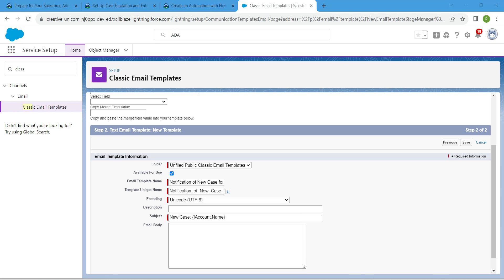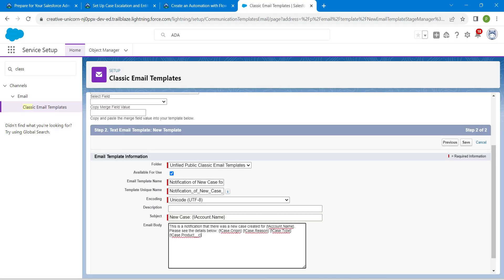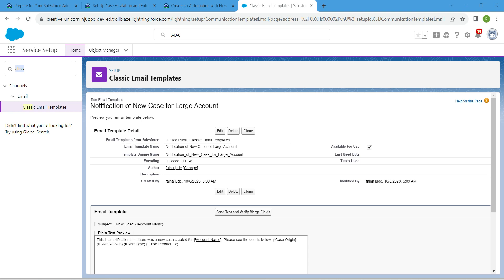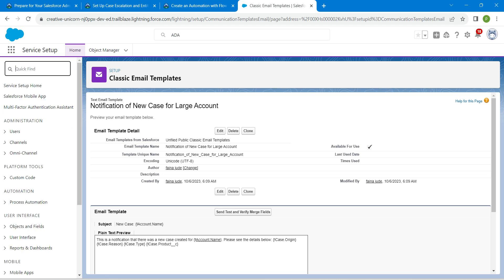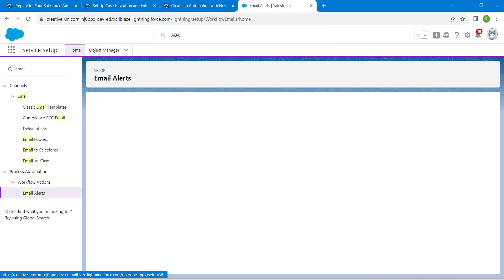Copy the email body from the challenge and paste it in. Once done, click Save. Then in Quick Find, search for Email Alerts and click on the result.